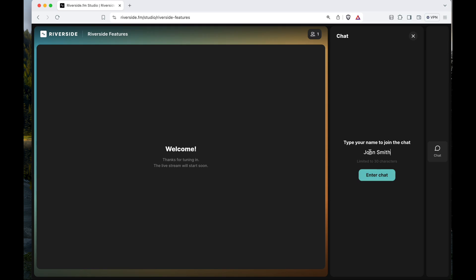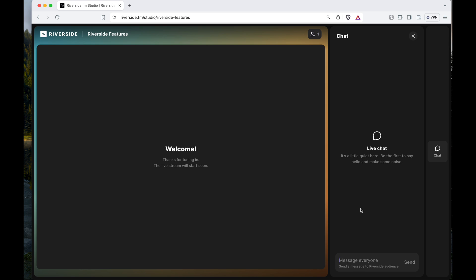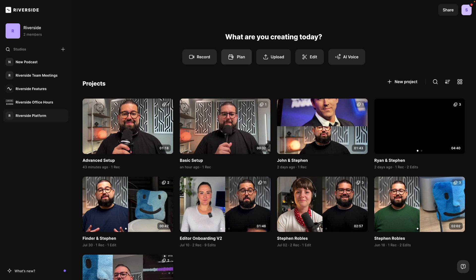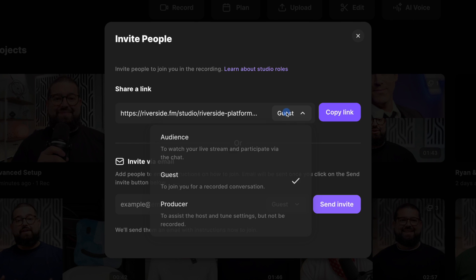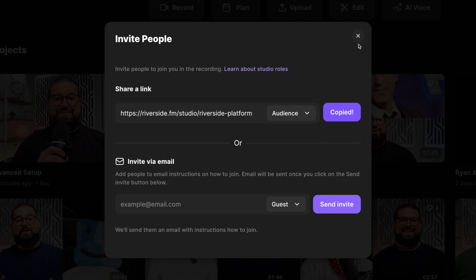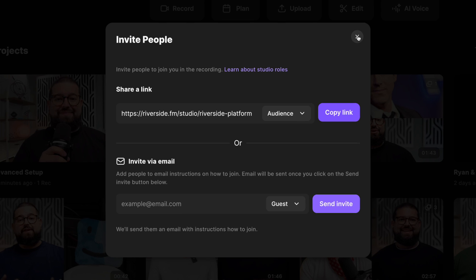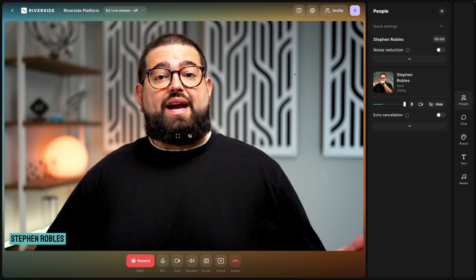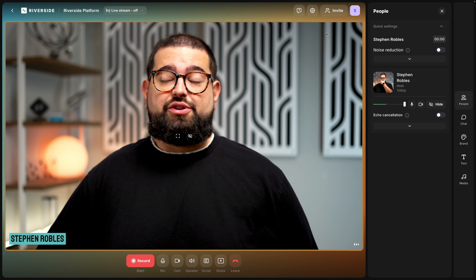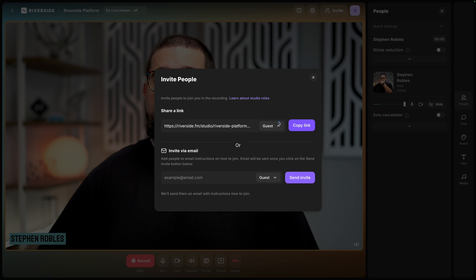The third role is an audience member. Riverside audience mode is a powerful way to live stream what you're also recording and have people participate either as an audience live call-in, they can participate in the chat, and watch you live. You can invite audience members by going to the invite to record and instead of guest, choose audience members. You can copy that link and share it on social media or within your community. You can access that audience link in the Riverside studio as well by clicking invite here at the top, and instead of guest, choosing audience.